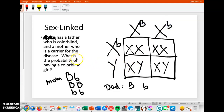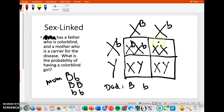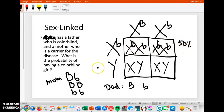They're asking what's the probability of having a colorblind girl. Looking at just the girls from this cross, one girl inherits big B and little B — she's a carrier — and one inherits little B and little B from both parents, so she's colorblind. The probability of having a colorblind girl is 50%.